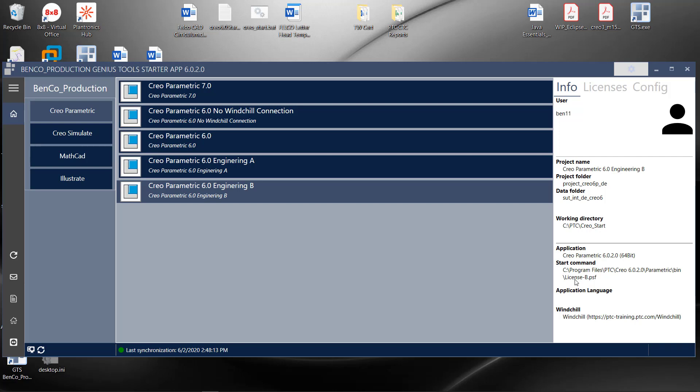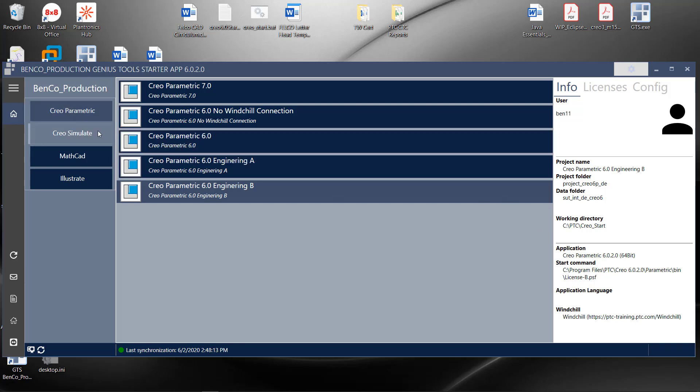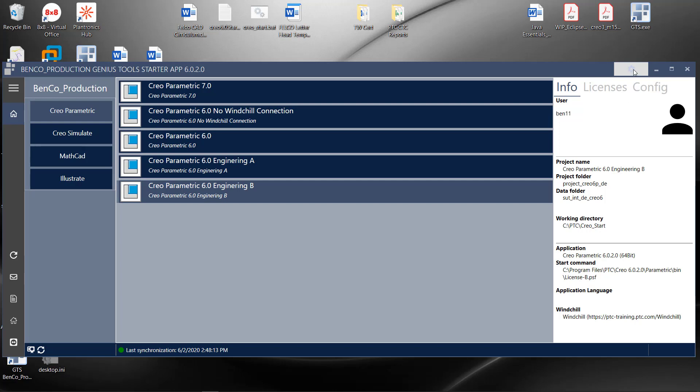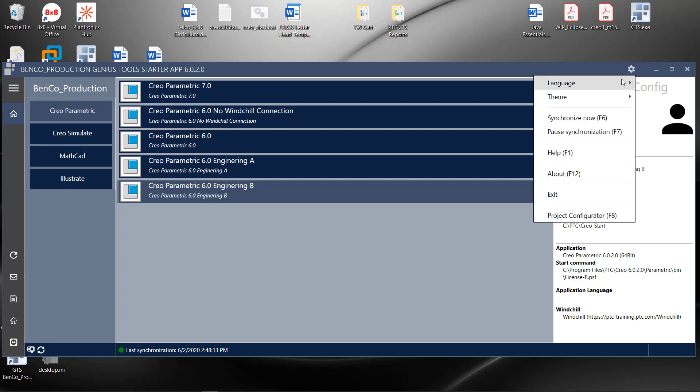All of this can be configured, not only for Creo Parametric, but Creo Simulate, MathCAD, Illustrate. Let's look at how these projects are put together.